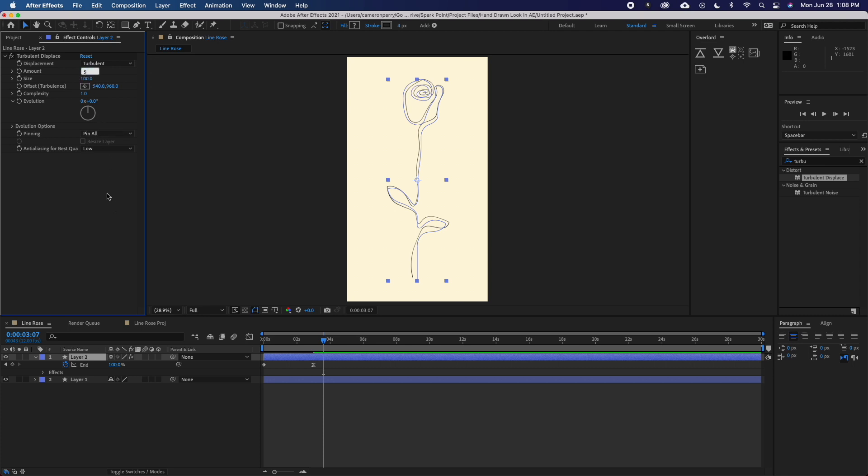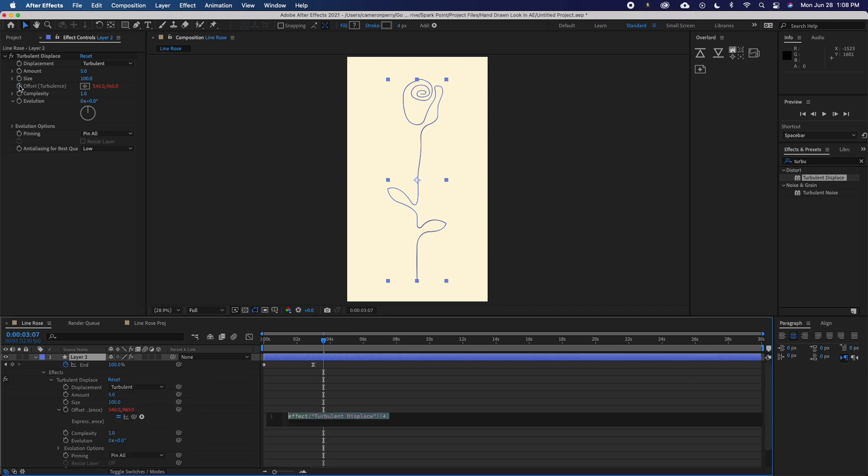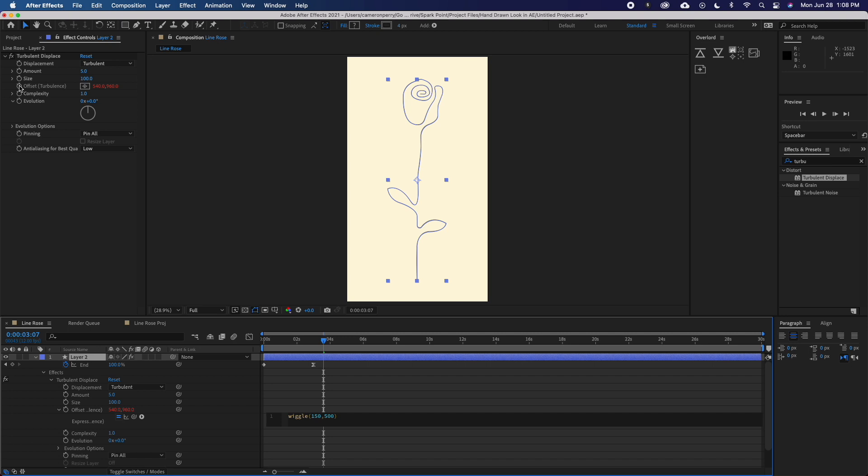I'll set the amount to 5 and I'll add a wiggle expression to the offset. To do that, I'll option click the stopwatch here and type in wiggle, open parenthesis, 150, comma, 500, close parenthesis. This first number, 150, is the speed of my wiggle, and the second number, 500, is the amplitude of my wiggle.